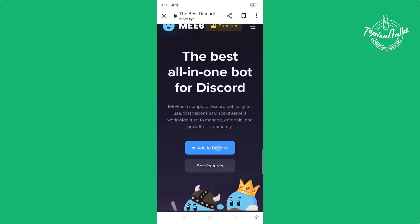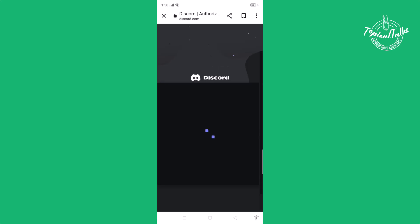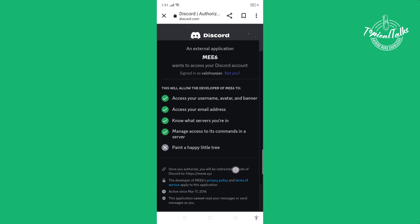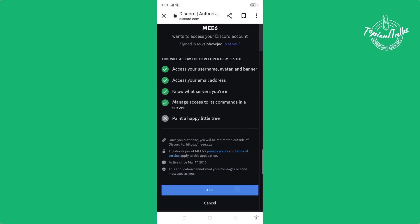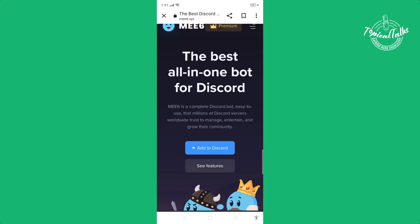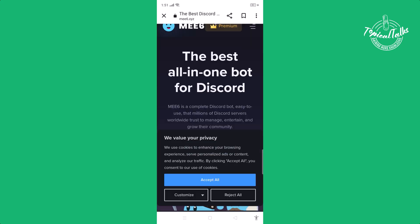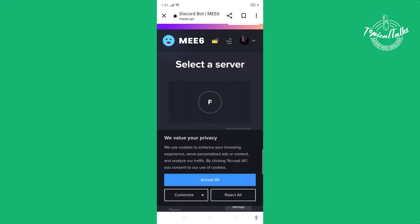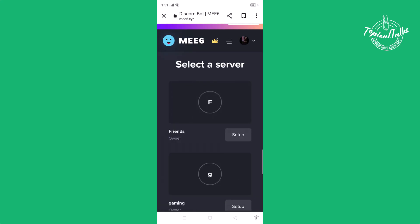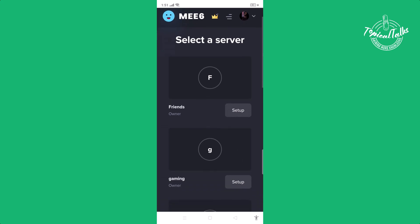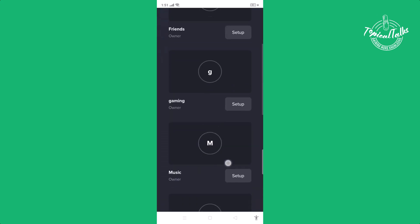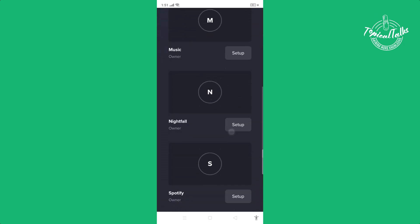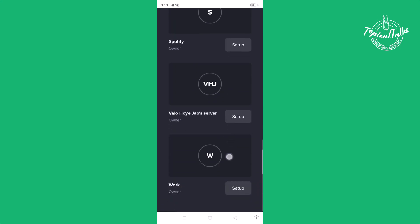Then click on add to Discord. Click on authorize.